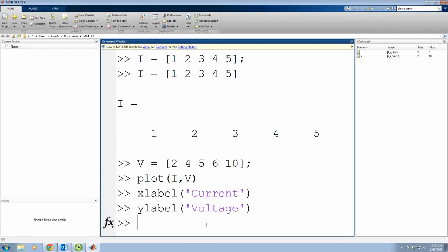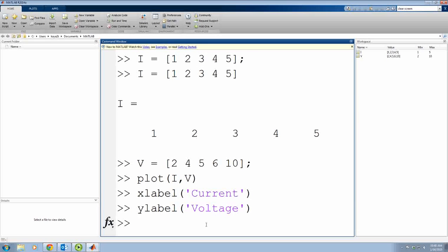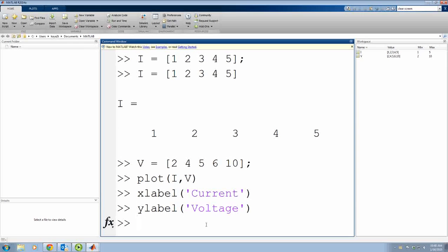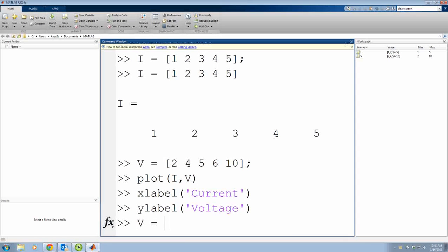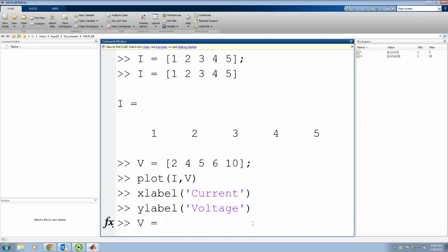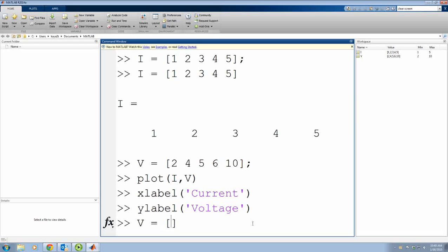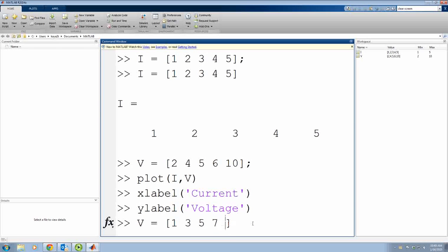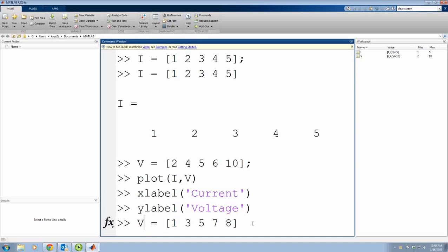One more thing I want to say. Let's say you have another measurement. For the same I, let's say I have V2 equal to 1, 3, 5, 7 and 8.